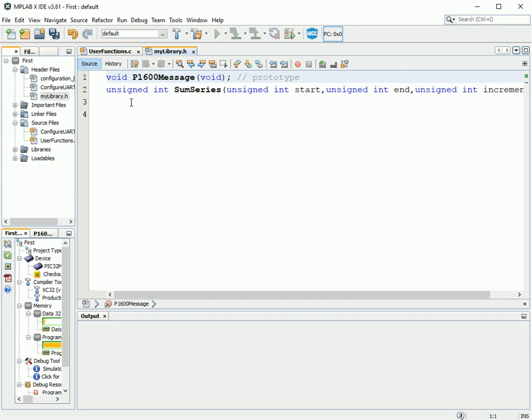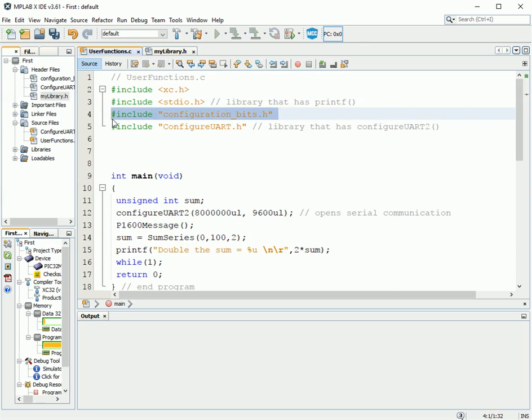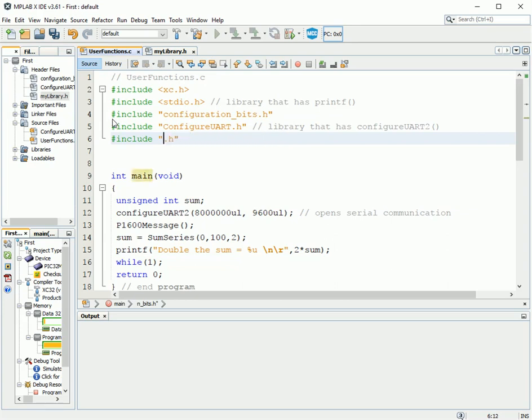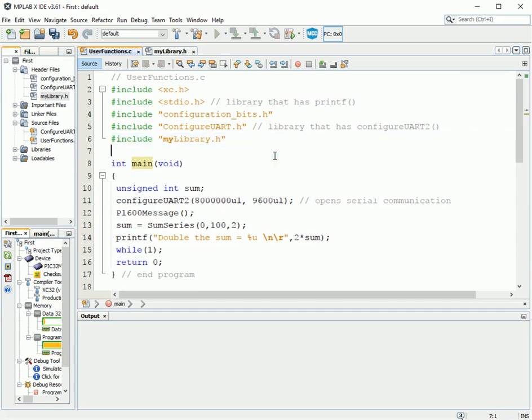Going back to this function, I now have to include that library. So here I now have my library.h. I spelled it right. I hope. Okay. So that's the header file.